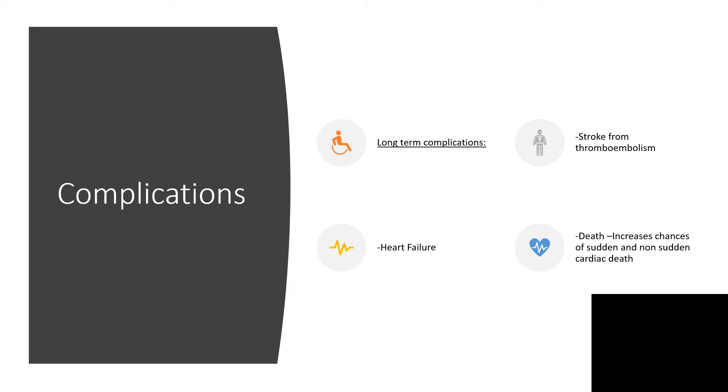What are the possible long-term complications? Stroke from thromboembolism and heart failure. Death is possible because it increases the chances of sudden cardiac death. I've explained in other videos how we assess stroke risk using CHAD score. Heart failure occurs because the heart is no longer efficient, not pumping enough blood to supply all organs. The atria are just quivering and fibrillating; they're not actually pumping.